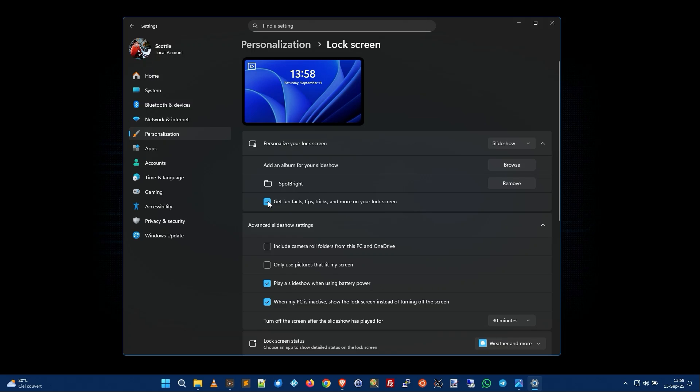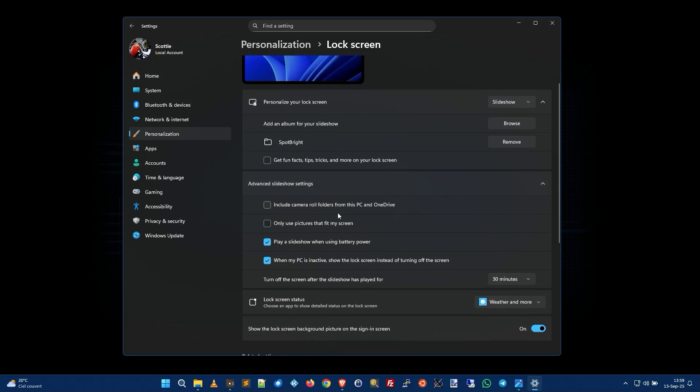Then you're going to uncheck get fun facts tips tricks and more on your lock screen because we don't want any nonsense.